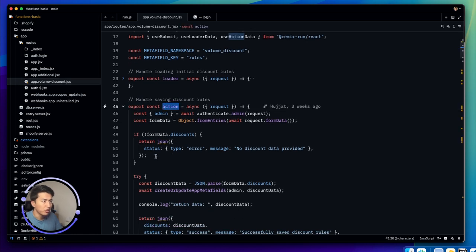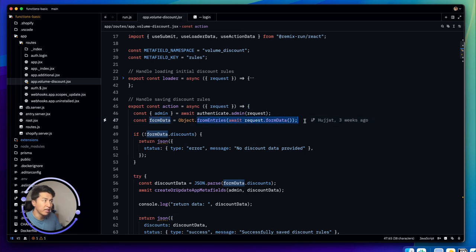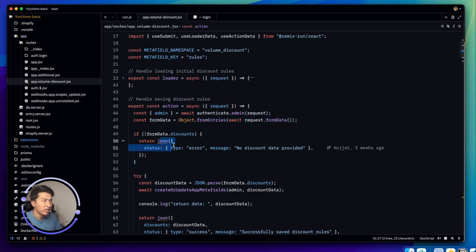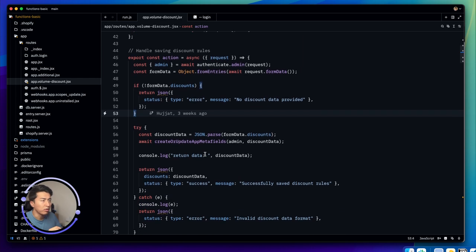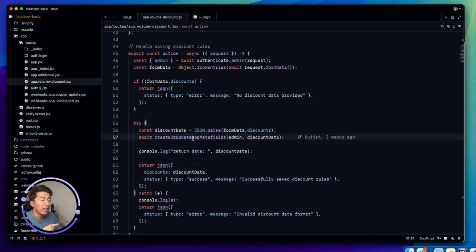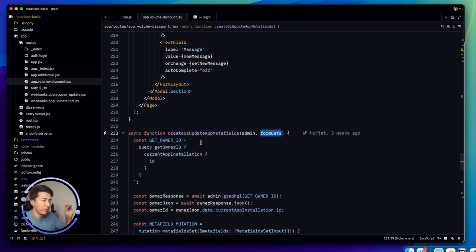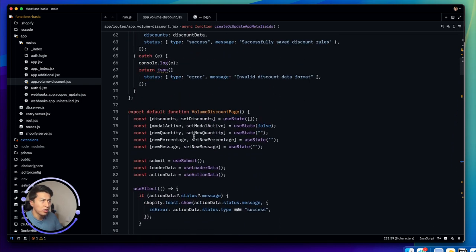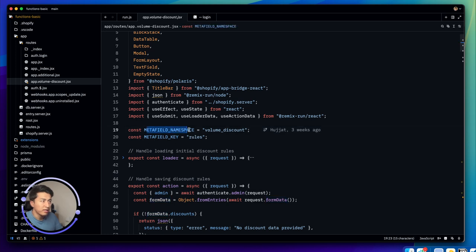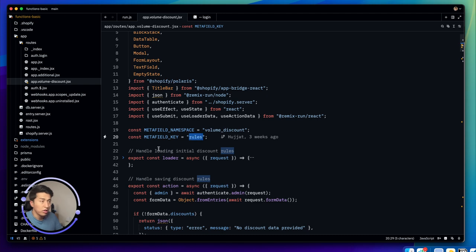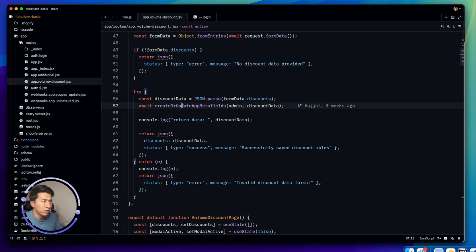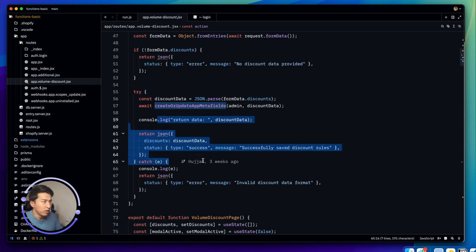Let's look at the code. Inside the routes we have `volume-discount`, which is the page. The action function gets data from the form objects, returns a 'no discount applied' message if there's no discount, then parses the data. There's a utility called `createOrUpdateAppMetafield` — you just pass the admin and form data. The namespace is 'volume discount' and the key for the metafield is 'rules'.